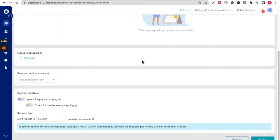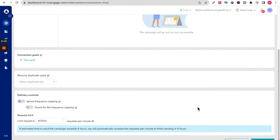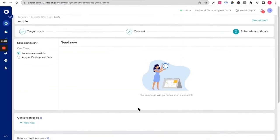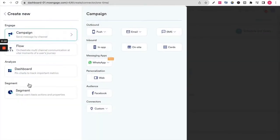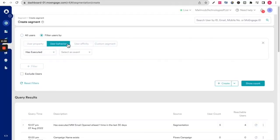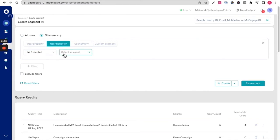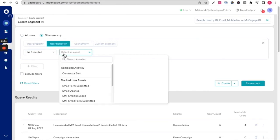Now once the campaign is sent out, you can see all of the campaign activity data right in MoEngage itself. To do this, you can go in and create a new segment. In the segment, you can filter users by user behavior, and you can choose users specifically who have executed a specific event.